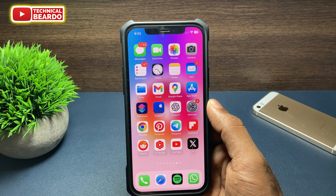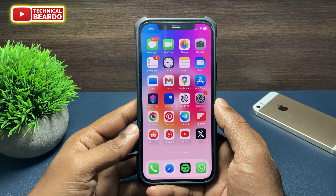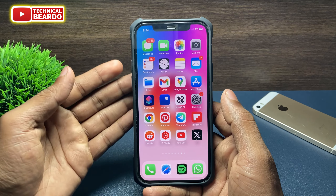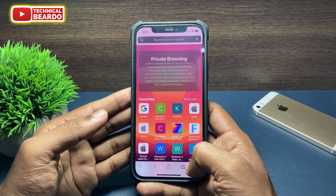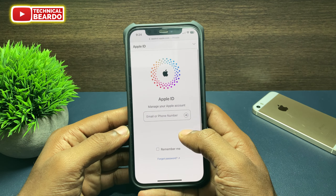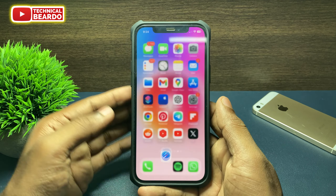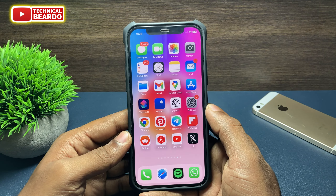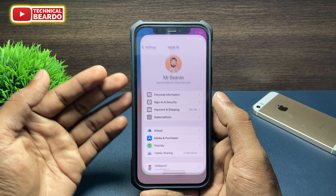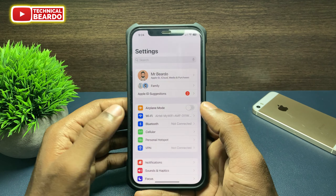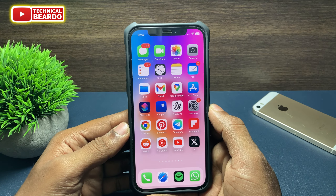Hello guys, welcome — Technical Beard here. Today in this video, we'll talk about how to recover your Apple ID password or how to reset your Apple ID password if you forgot by chance. We'll show you two methods — two ways where you can recover or reset your Apple ID password in an easy way. So let's start the video.